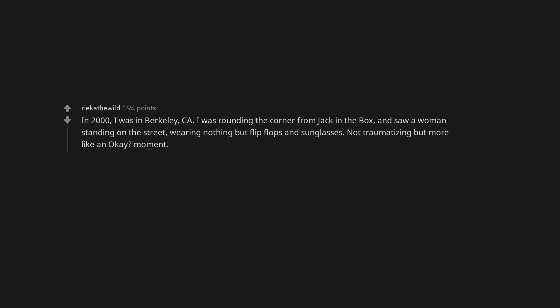In 2000, I was in Berkeley, California. I was rounding the corner from Jack in the Box, and saw a woman standing on the street, wearing nothing but flip-flops and sunglasses. Not traumatizing but more like an okay moment.